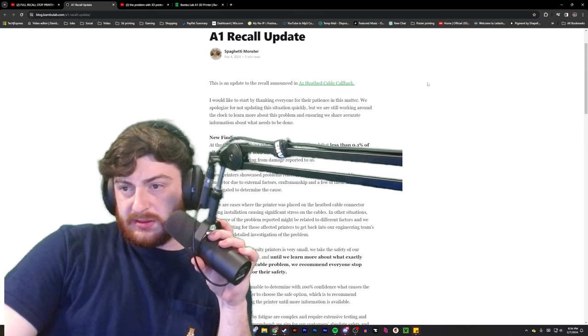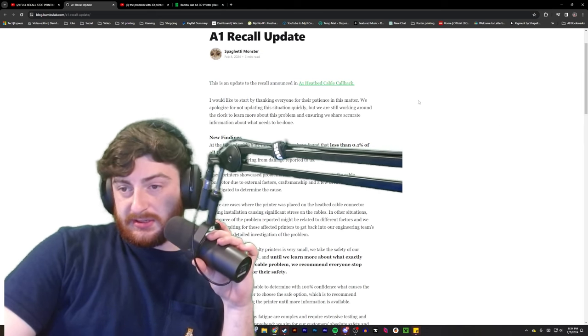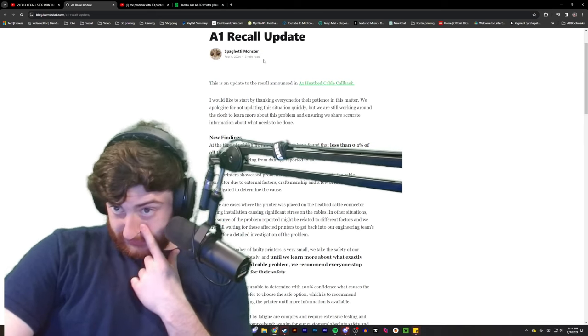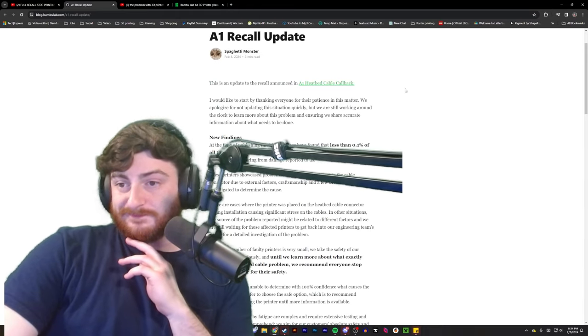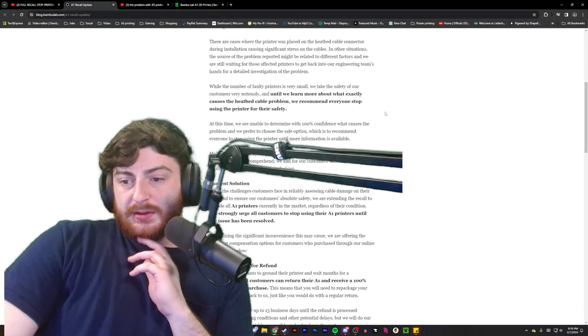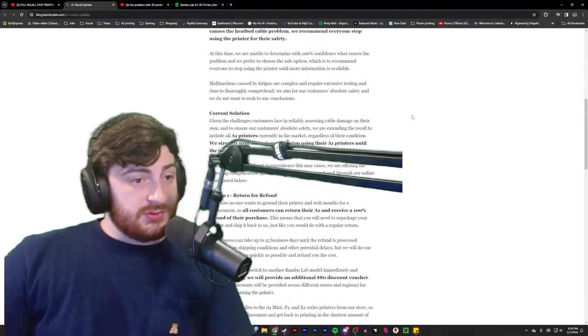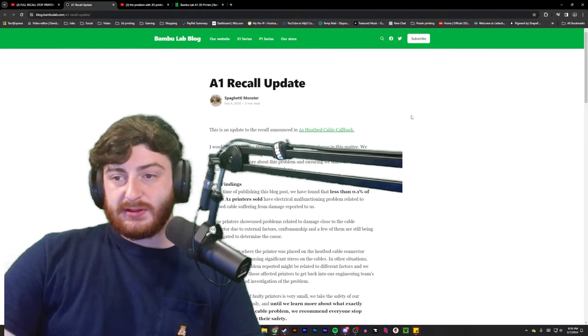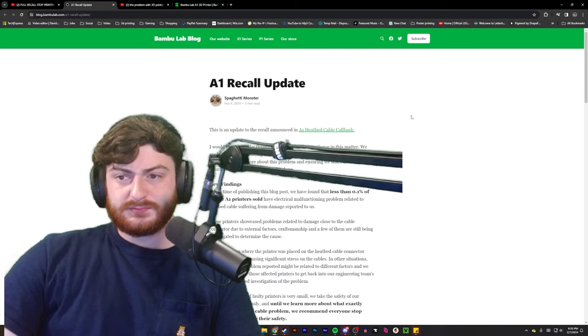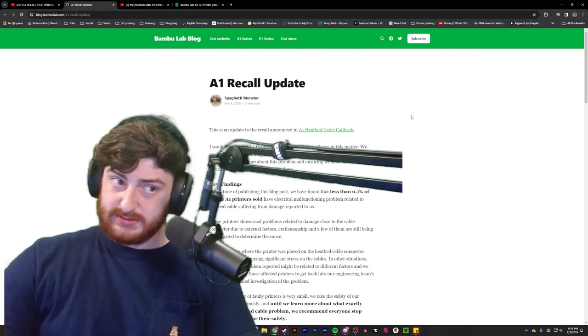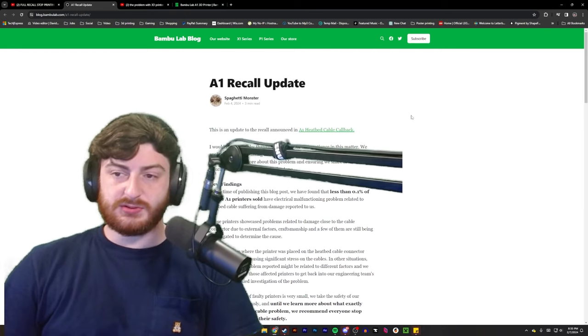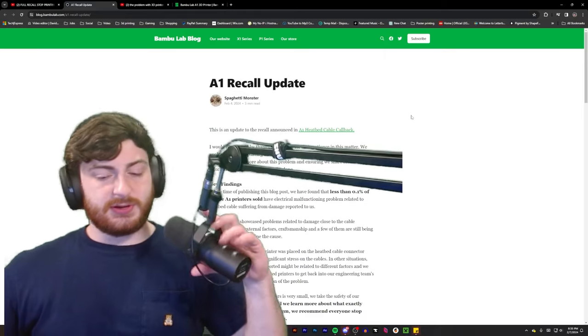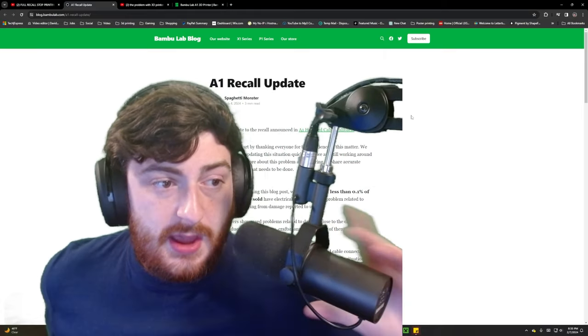So, here we have the A1 recall update. Oh, callback is what they're calling it. But it says recall at the top, so whatever. I will link this below to where if you have one of these, you can check it and see what you want to do.